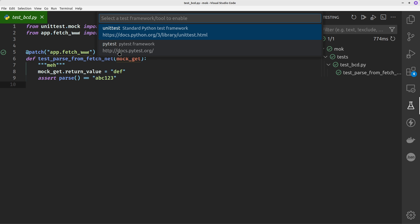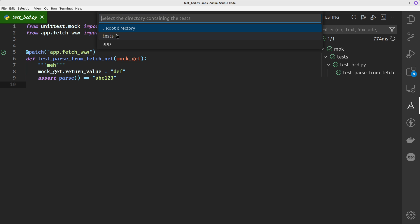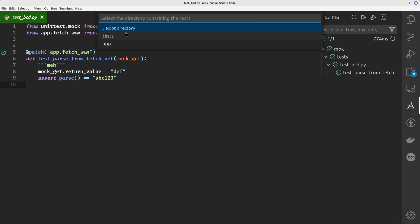You've got a choice of unittest or pytest. I don't know if pytest will appear if you've not installed pytest. Just a side note, ignore unittest from what we're doing here. I'm going to click on the second option which is pytest. Once I do that I get this choice which is root directory, tests, or app. Select the directory containing the tests. I've sometimes tried root directory and sometimes tests - let's do tests.